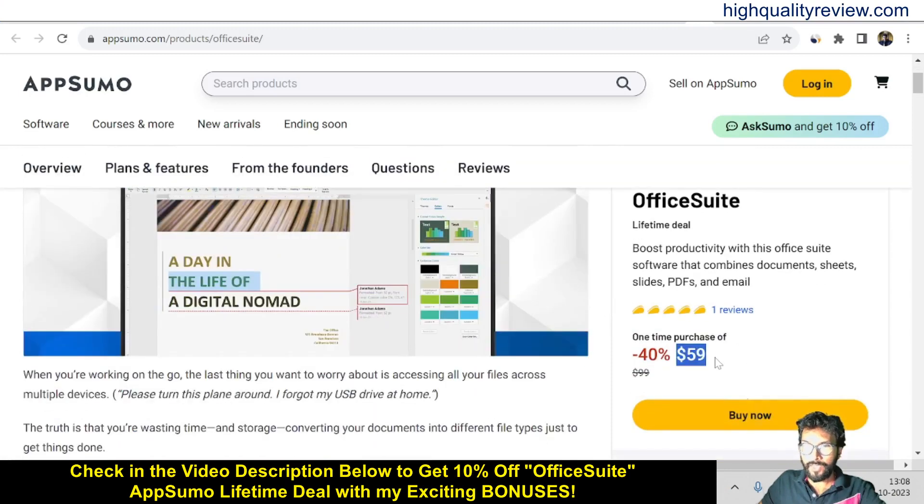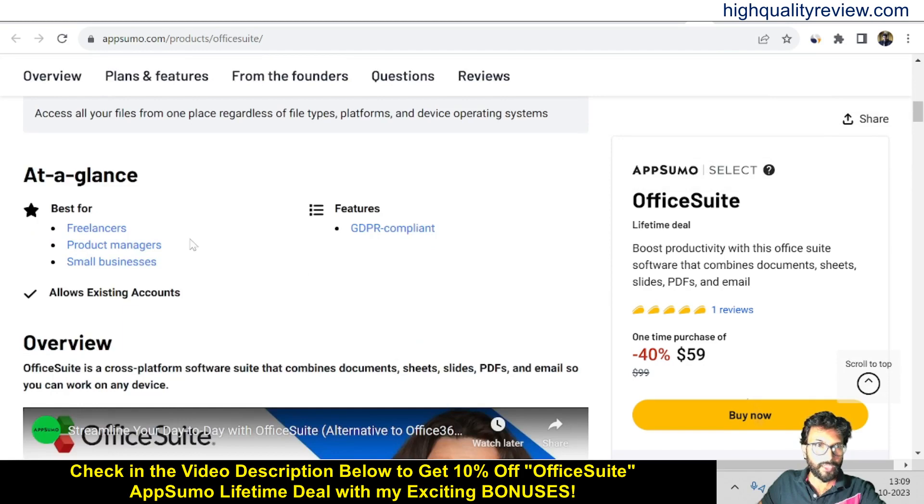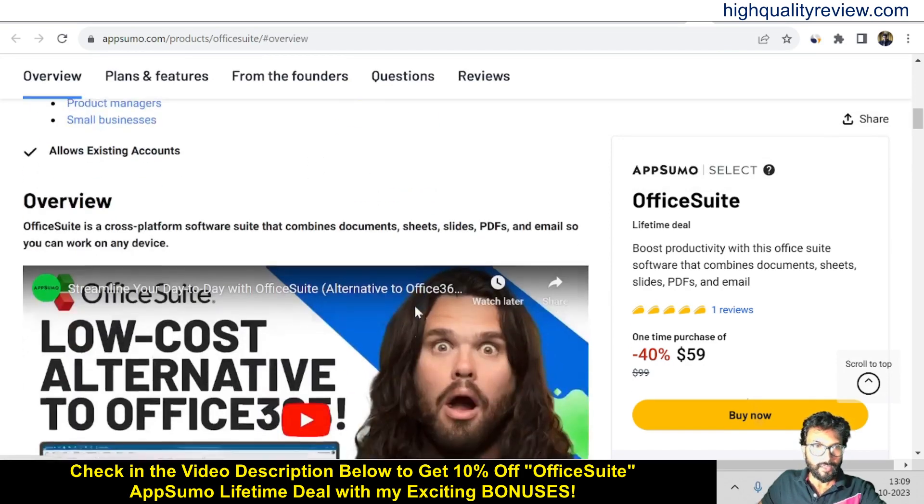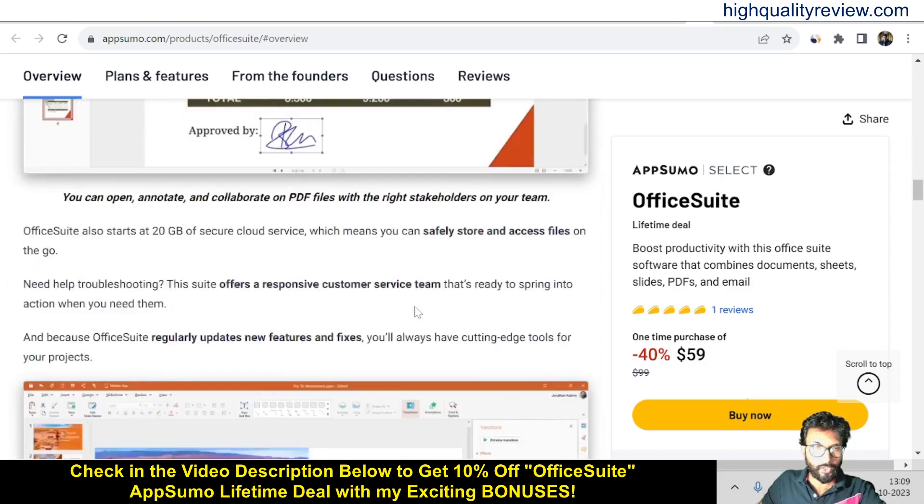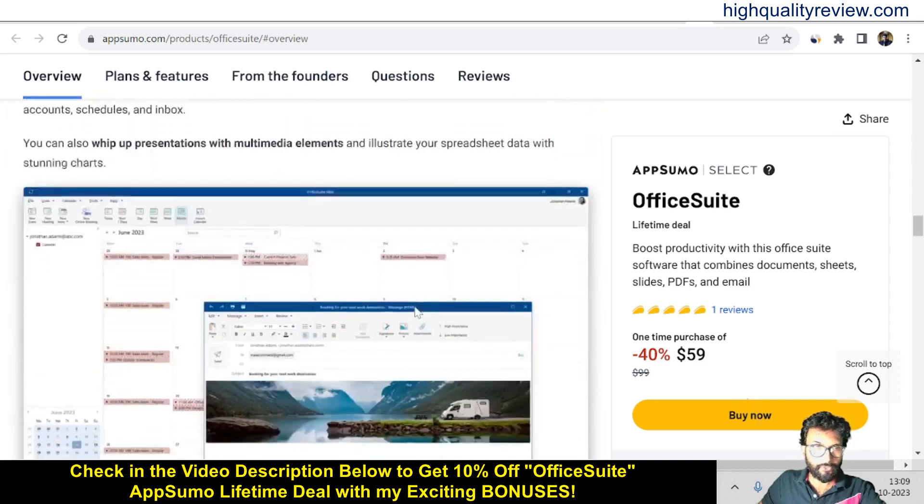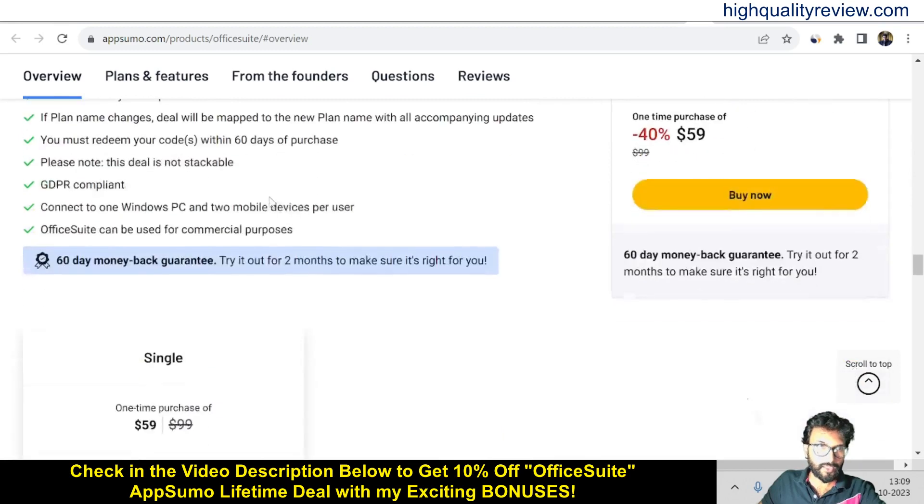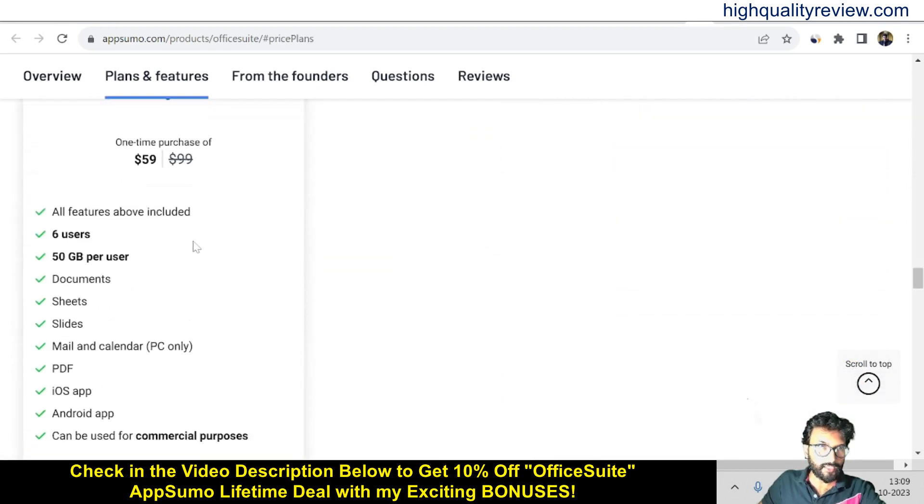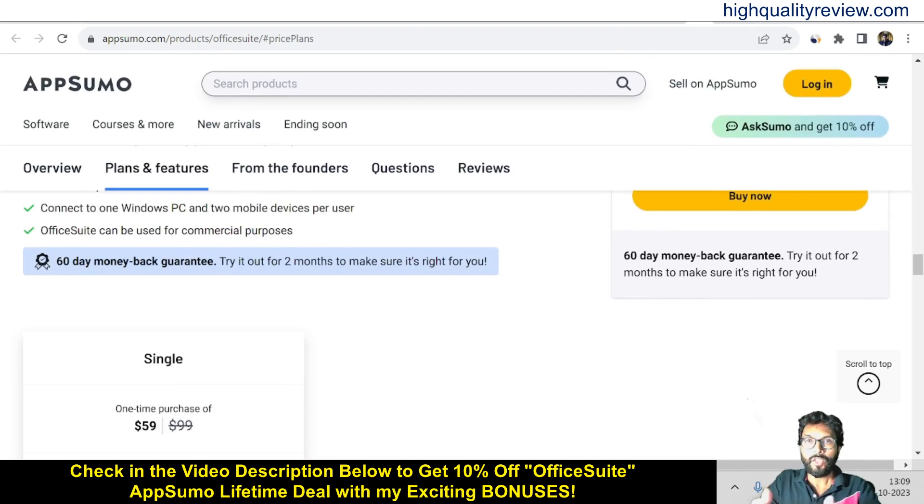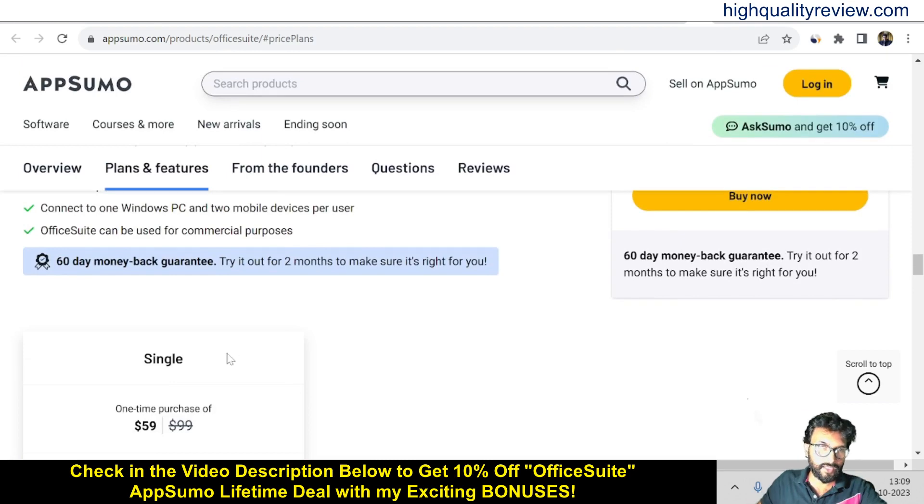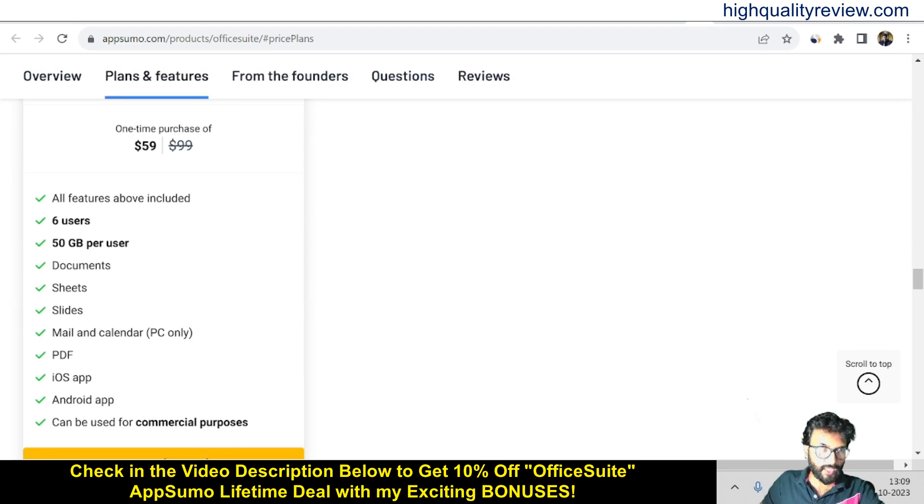The price is $59 only. If you come below, you can know more about the tool - it's best for freelancers, product managers, and small businesses. You can learn more about the features and benefits, terms and conditions, and feature details. They're providing a 60-day money-back guarantee. If you don't like the product for any reason, you can return it and they will refund your money within 60 days of purchase. You get six users, 50 GB per user, documents, sheets, slides, mail and calendar, PDF, iOS app, Android app, and can be used for commercial purposes.